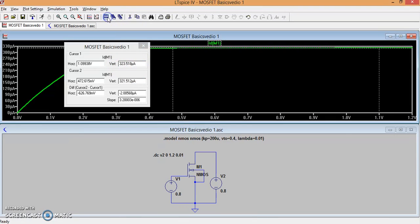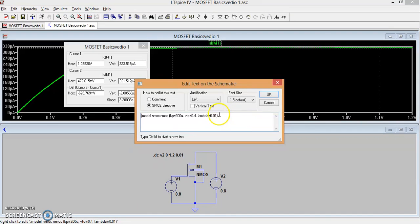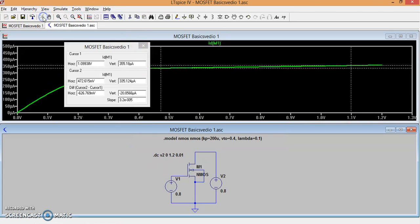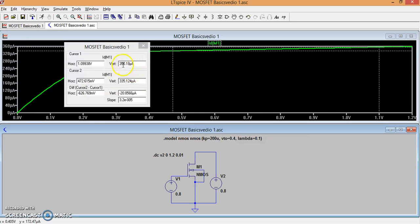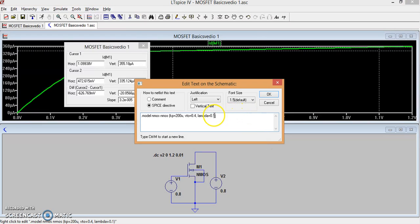Let me make lambda equal to 0.1. If I run it now, the difference in current is almost 20 microamperes. For the same VDS variation, you can see 355, that is 335, the variation is almost 20 microamperes. In the previous it was hardly 2 microamperes.